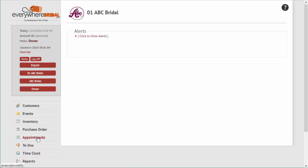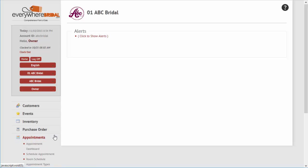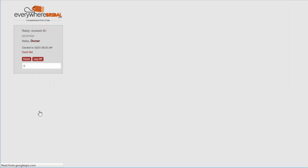An appointment management function is included to keep customers moving smoothly through the store. It allows a shop to define their appointment types, durations, and resources.